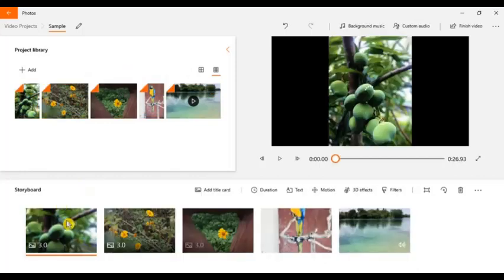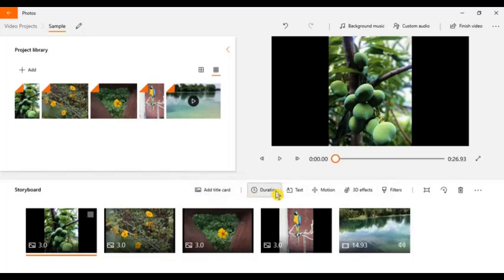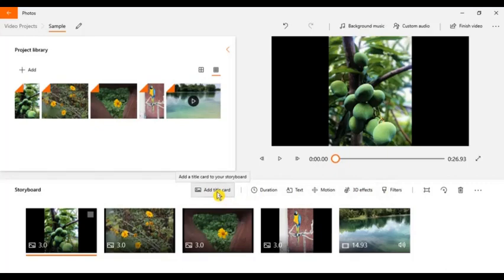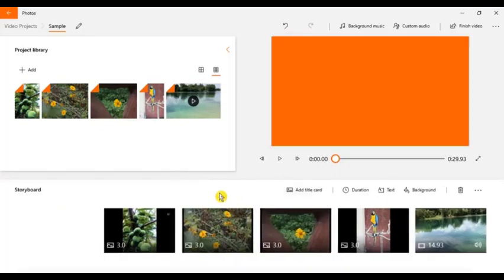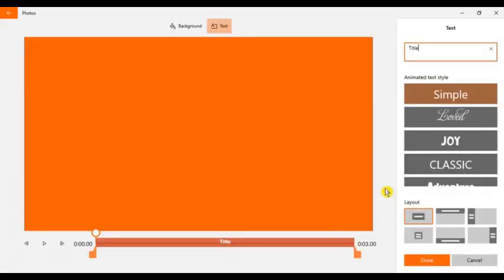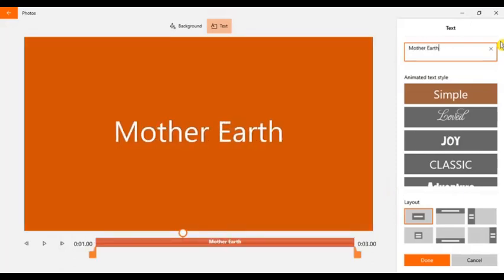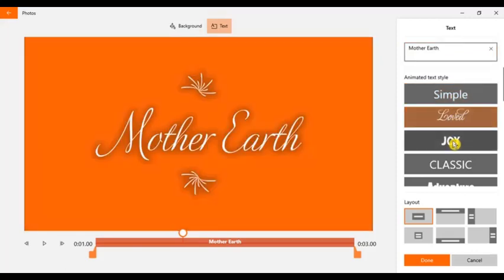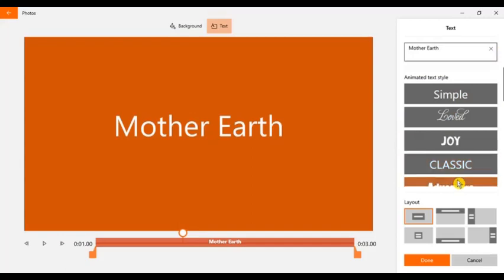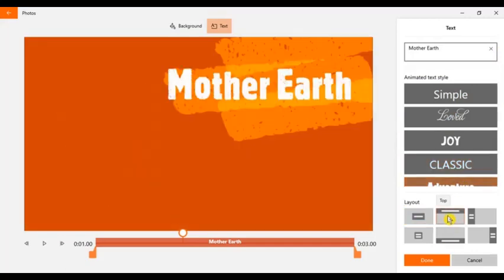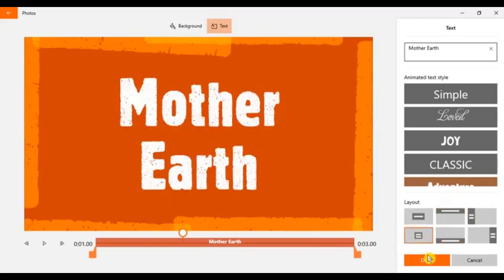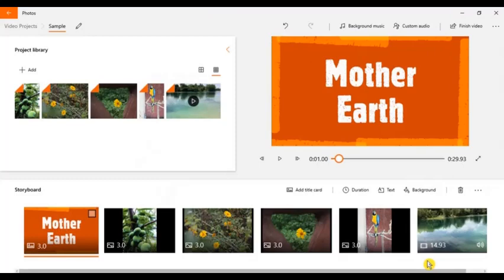And here we go. So from this side you can see the add title, duration, text, motion, 3D effects and so on. If you want to add a title card, you can add, and then put some text. Let's say for example, this is about Mother Earth. And you can select the animated text style. There's a lot. I want to use this and there's a lot of layout here. Once you're done, click done.